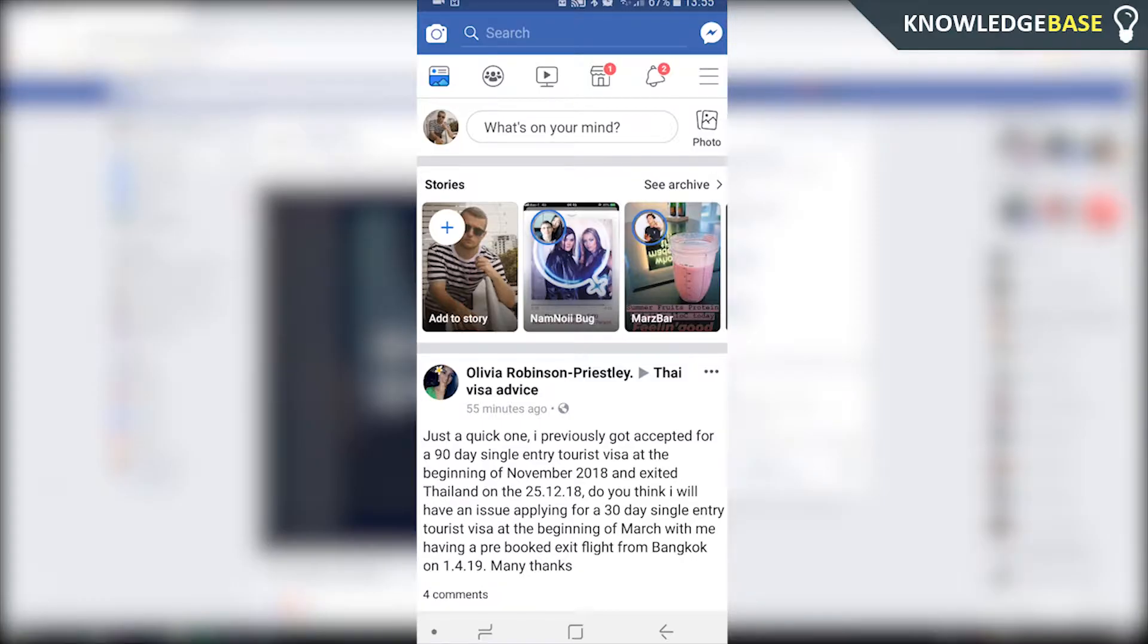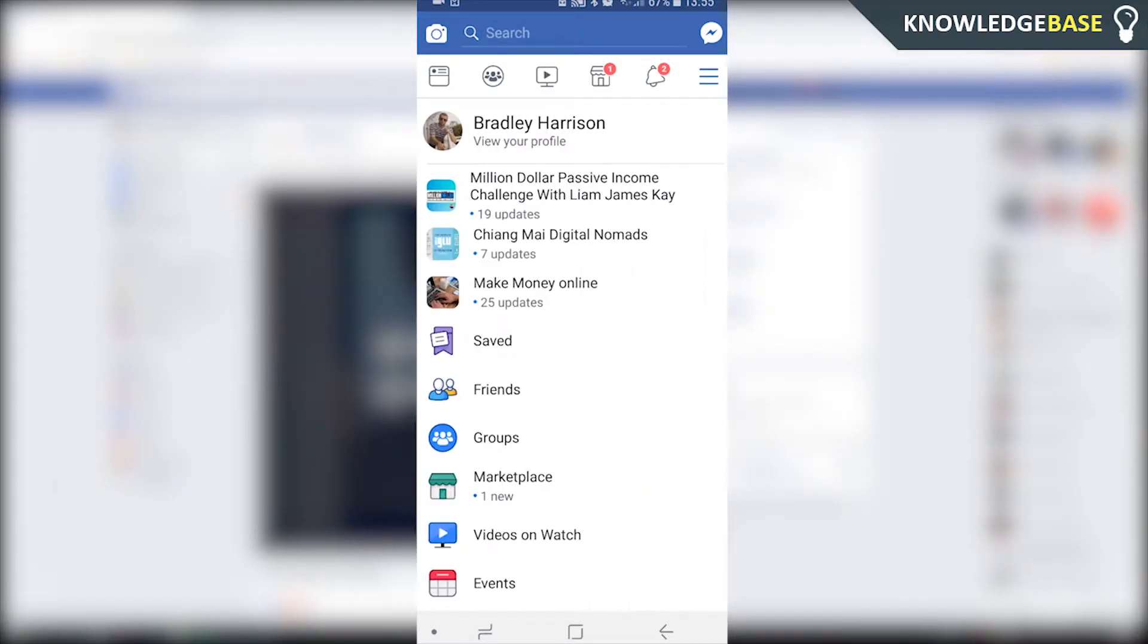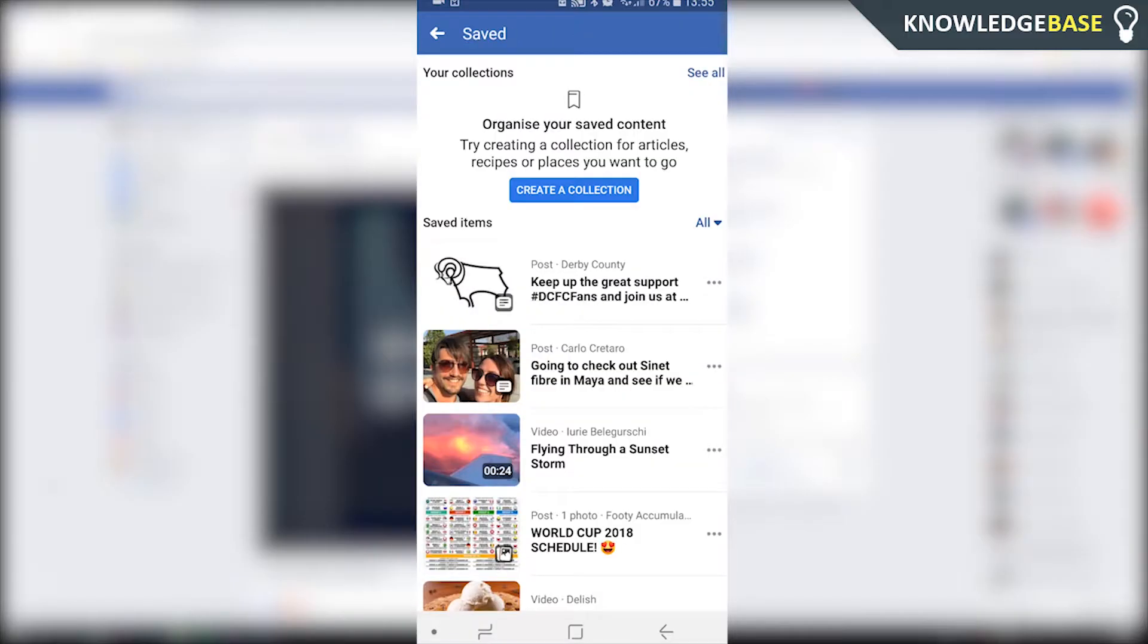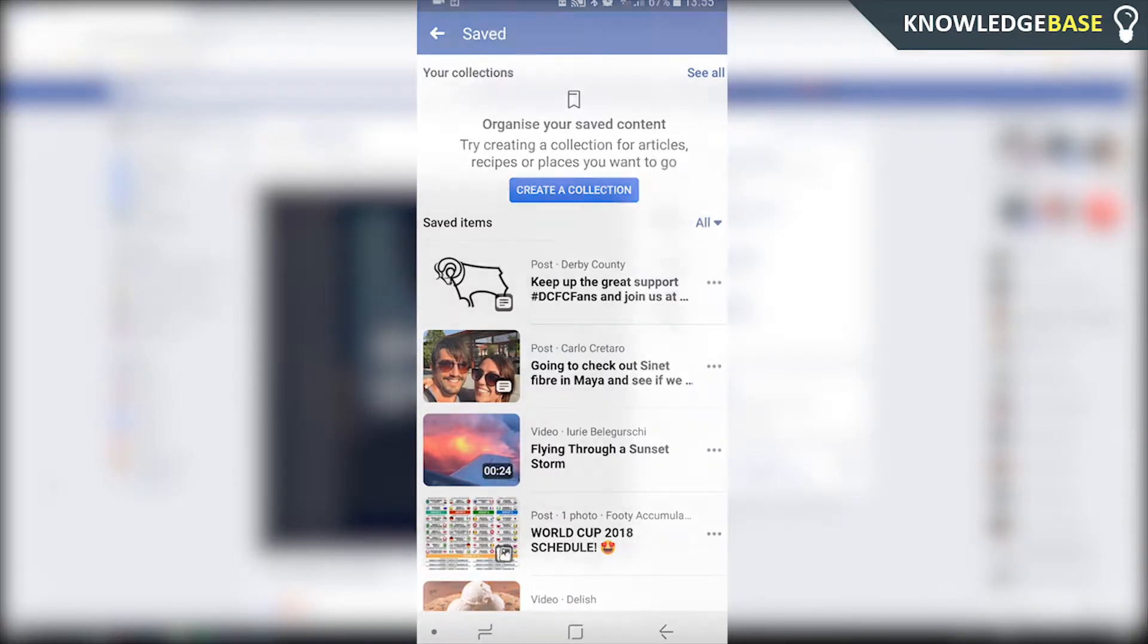So what you need to do is really simple. Just head over to Facebook and click on the three lines in the top right hand corner. Then you're going to see the saved section which you can click on, and you can see all of the saved items. Then you can create collections and save different videos in different collections.